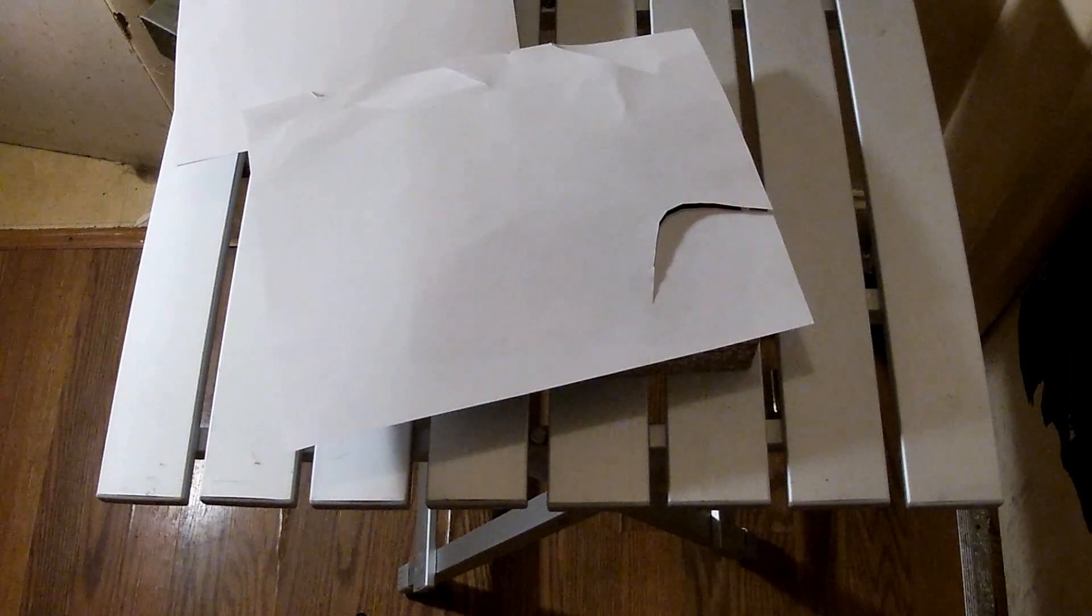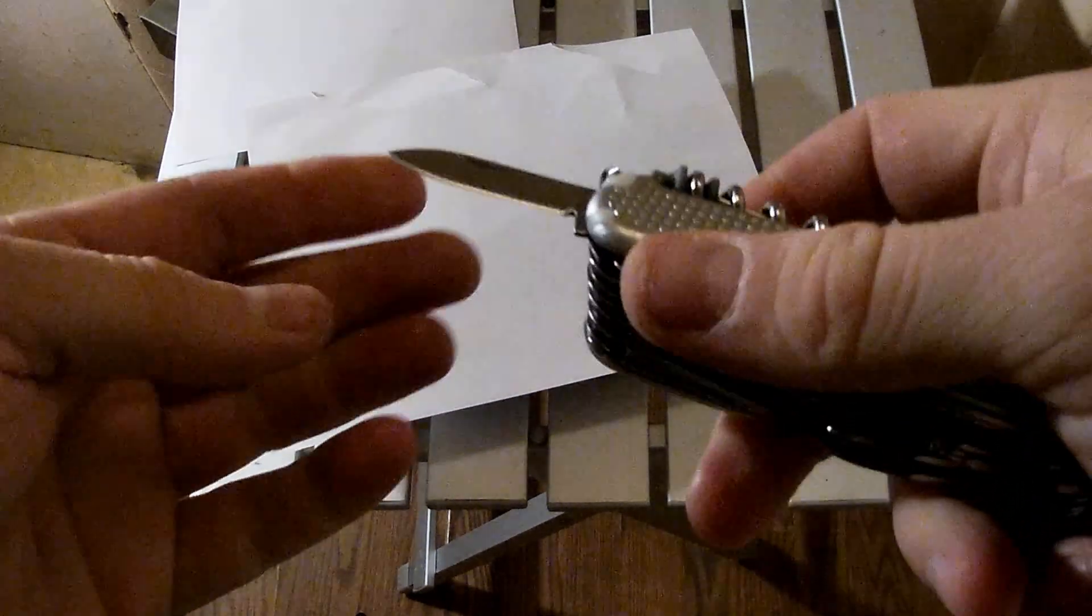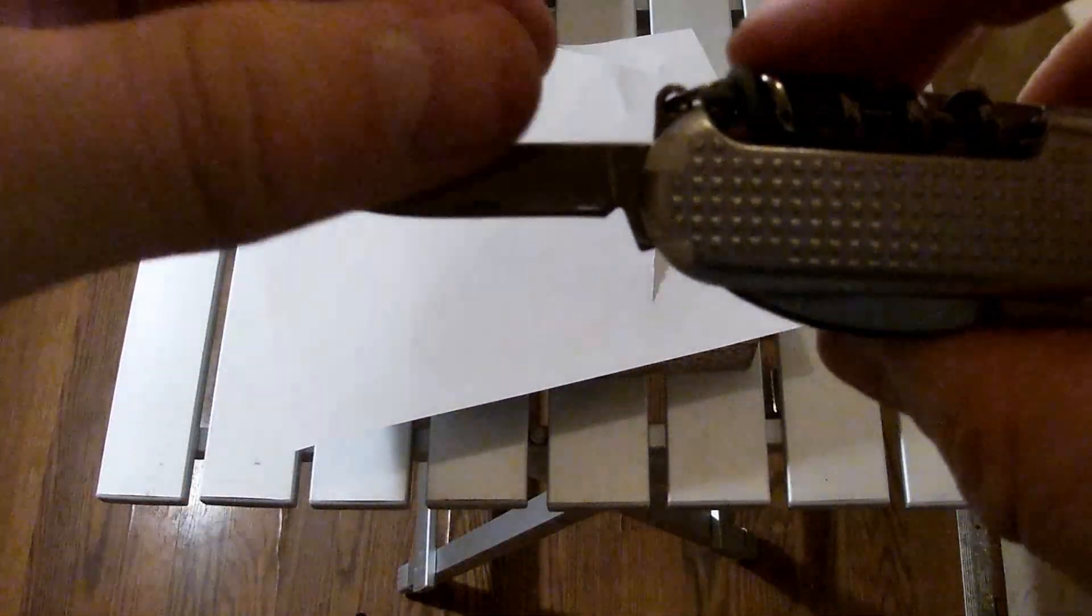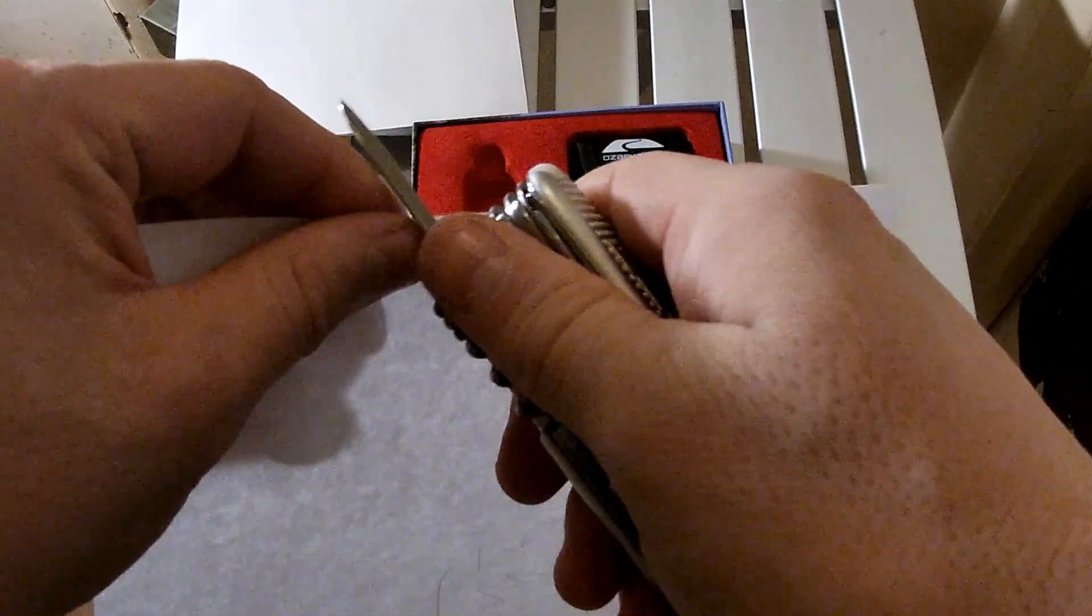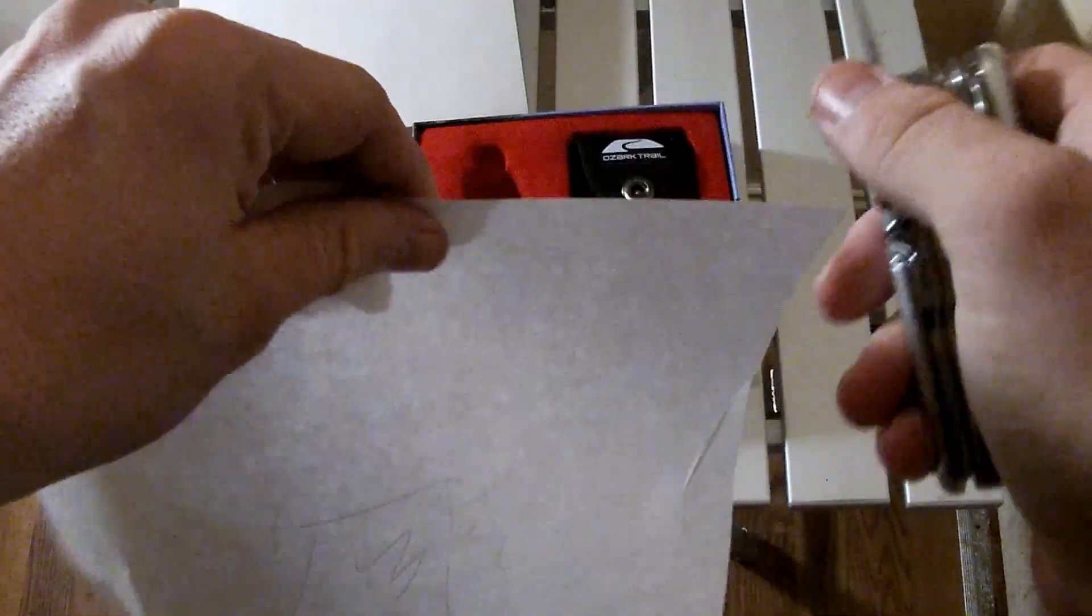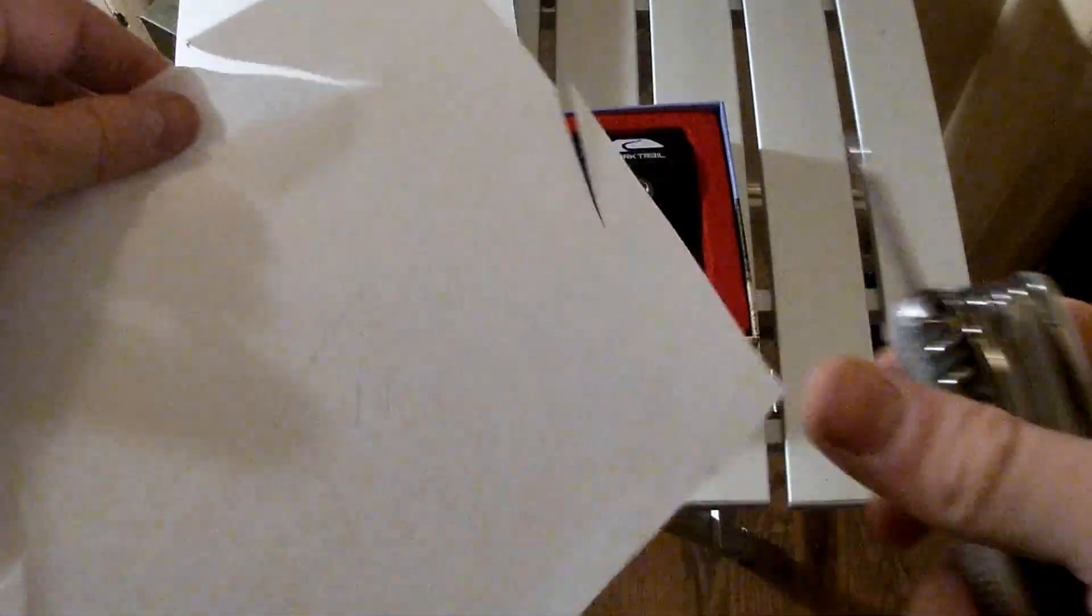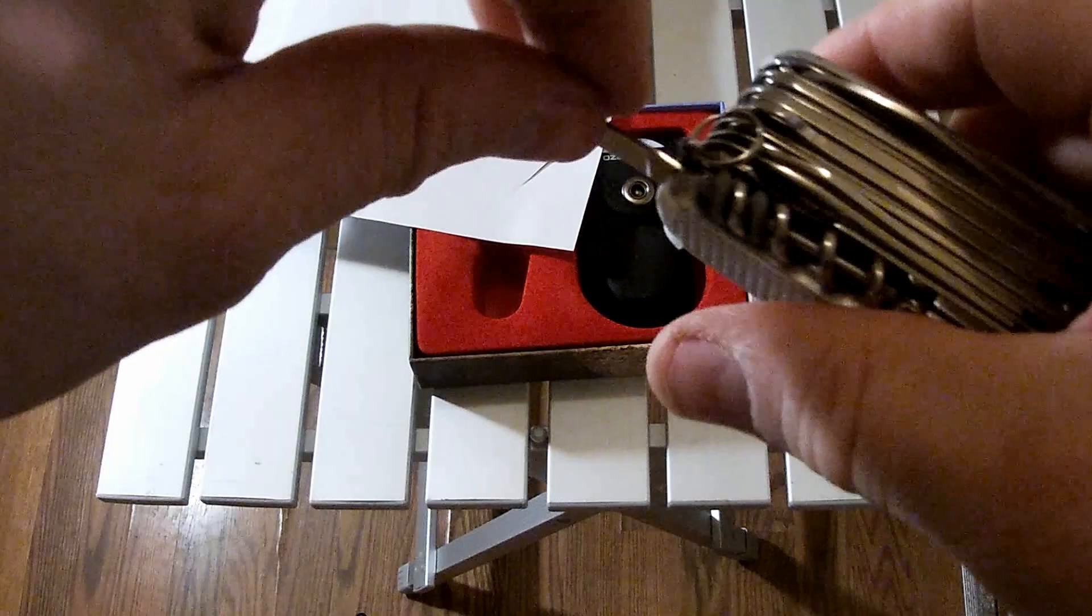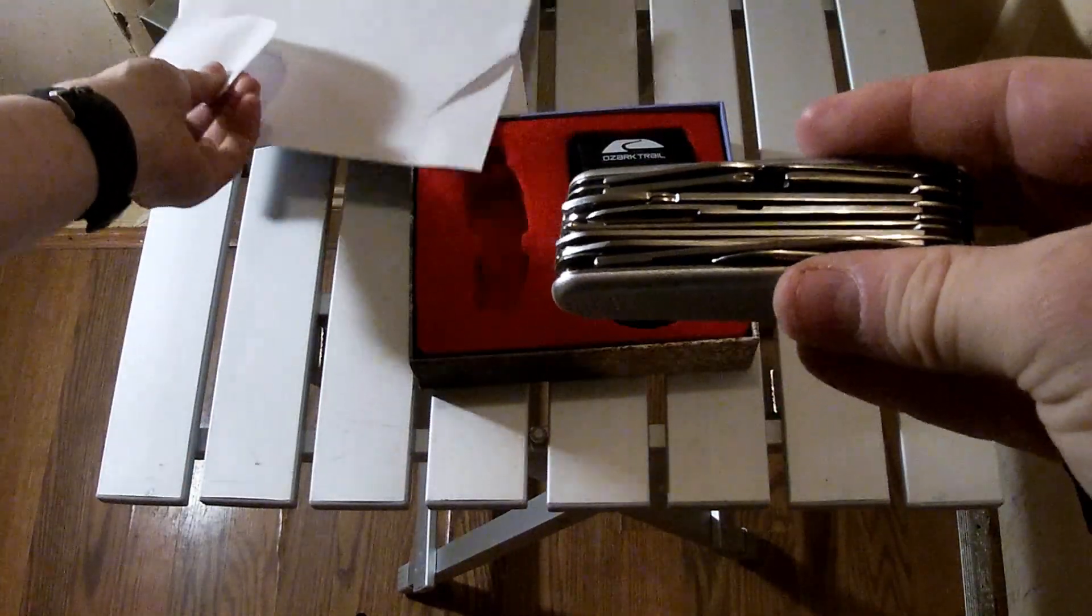Then it has the smaller knife, smaller blade. This actually feels slightly sharper but I'll test it on the paper. Yeah, I think the smaller blade, it has a better cutting edge than the big blade, but still not razor sharp but close. That's all the tools on this side of the knife.